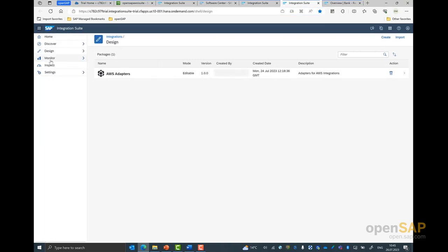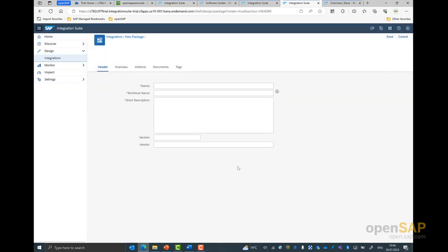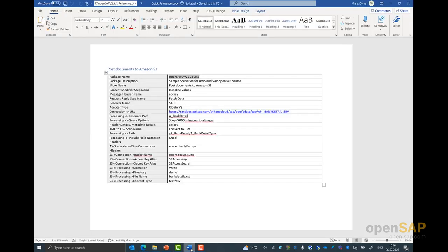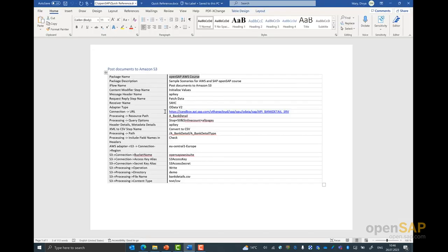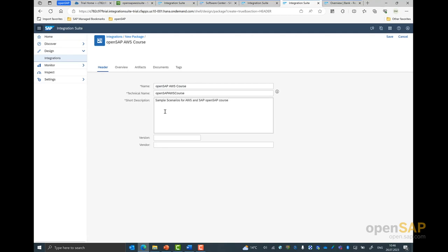So now with all the prerequisites hopefully already done as part of the previous unit, we will start building the integration service for today's unit. Let me quickly move on to my integration suite tenant into the design tab. You can click on the hamburger icon, go to the design tab, and click on integration. Next, you can click on the create button. First thing any integration package needs is a name. You can type in a name, let's say OpenSAP AWS course. We can also provide a short description to the package.